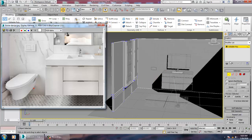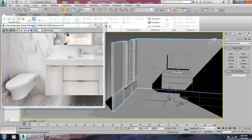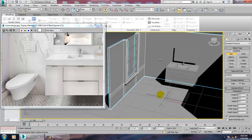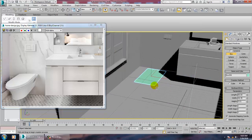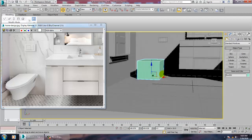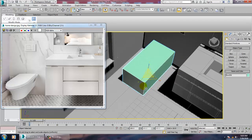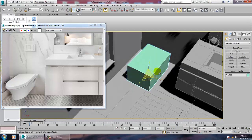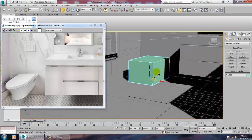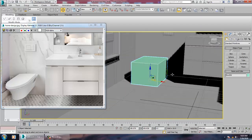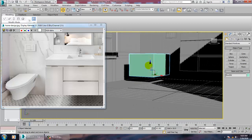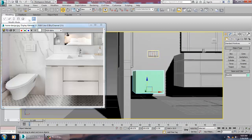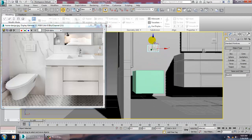For that, what we'll be doing is taking a box over here. We'll be just resizing this stuff and pushing it up. You can just push it up from the ground level a bit over here.